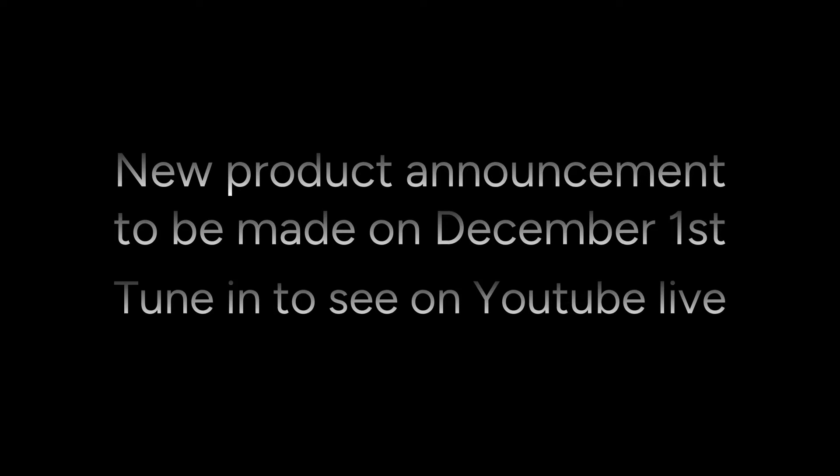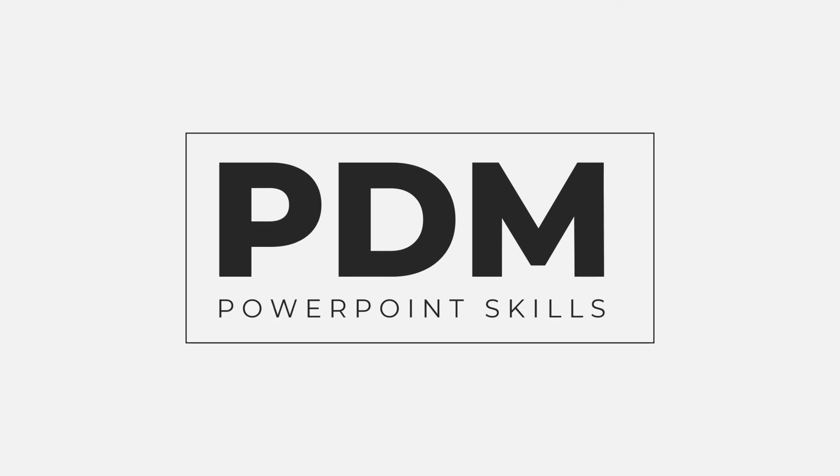Hi everyone and welcome back to another video. In this short tutorial I'm going to be showing you how you can make this super quick and easy Apple style text reveal directly in PowerPoint. So let's jump straight into it.